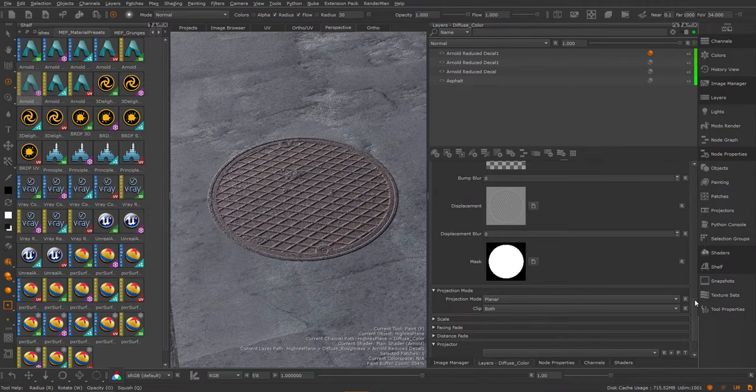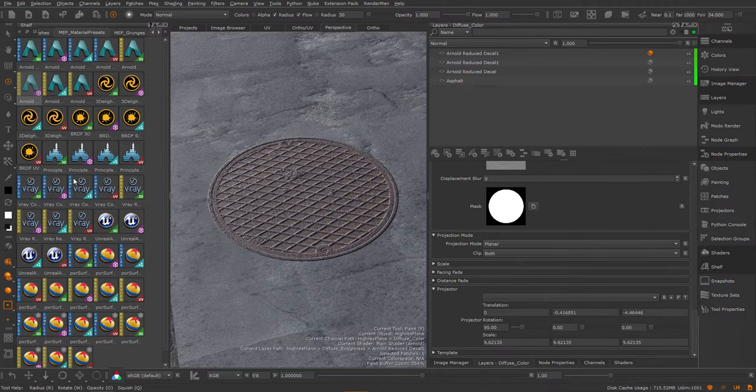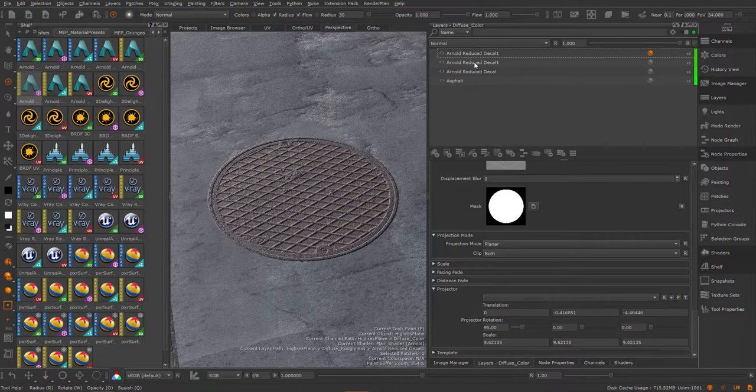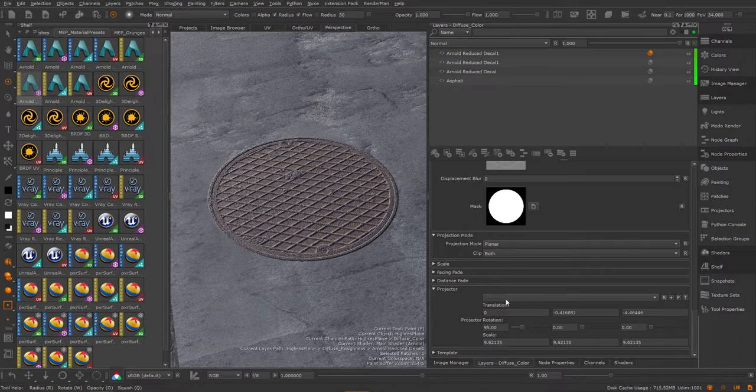For those interested, how this projector workflow works. So whenever you have a node selected, it doesn't have to be a template, it can be any node. Any node that has these so-called locator lists exposed, so where you can assign a locator.